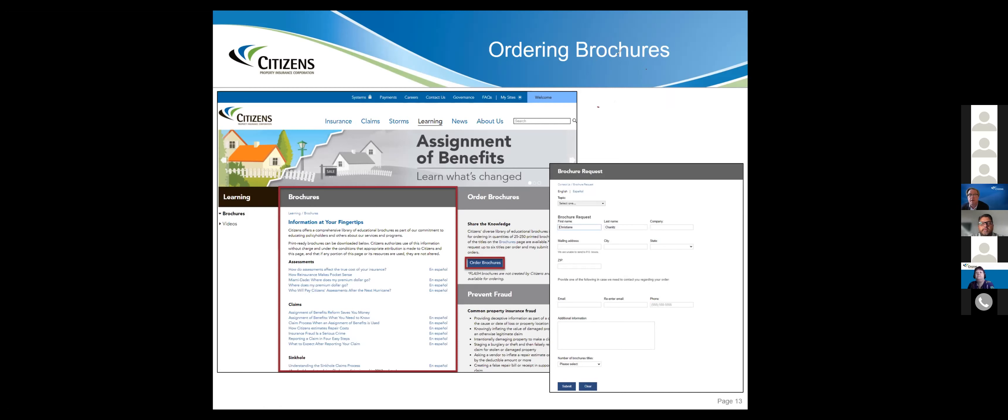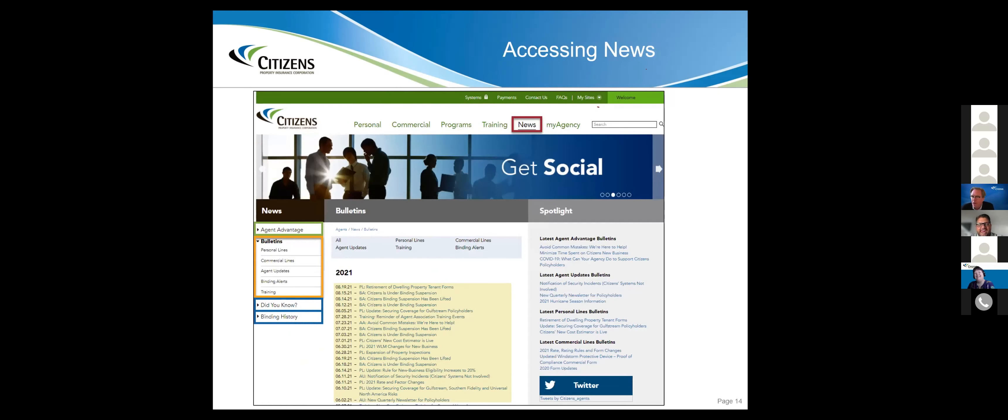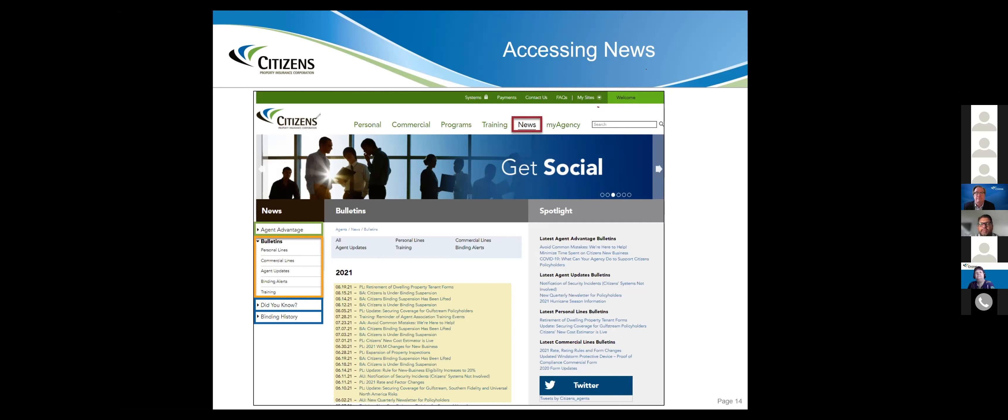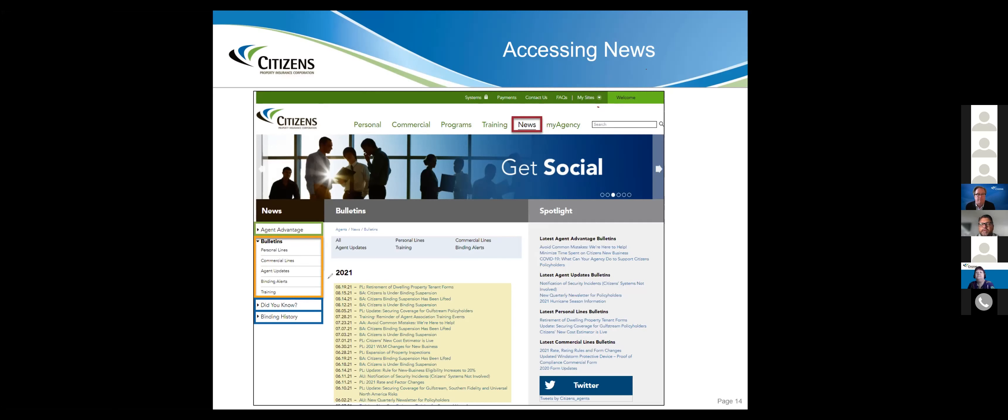Under the news section, you'll be able to find any of the latest bulletins you might have missed. I encourage everybody to take a look at this section at least once a week. Make it part of your weekly Citizens checkup. Just go click on the news section and you can pull up all the latest and greatest things that we've sent out.